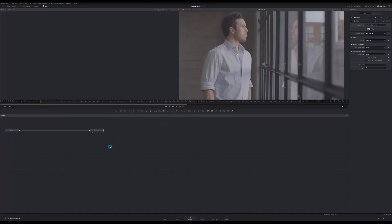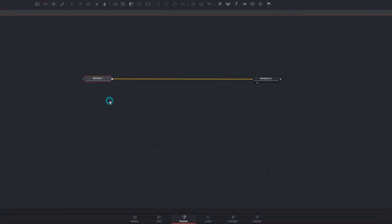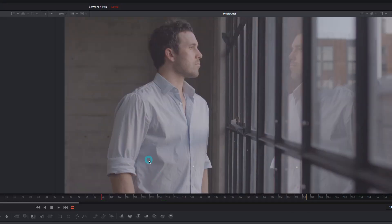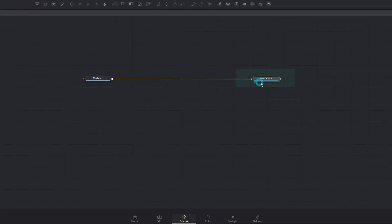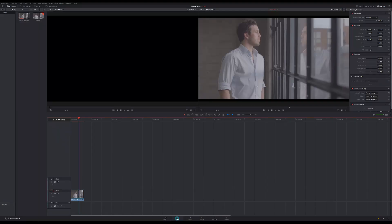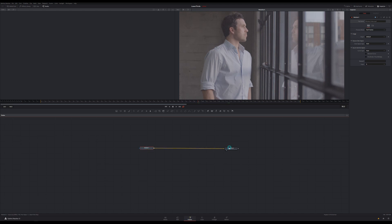So when you load a clip into Fusion you'll have two nodes that are already here. Just move them over. The first node is the media in node. All this is doing is opening the footage inside of the Fusion page. It's saying hey, you know this clip of this guy looking out the window? Let's work with that. And the node that it's connected to is the media out node. What that's doing is telling Fusion whatever comes into this node that's what we want to render to the timeline. Basically that's what's going to show up when we switch back over to the edit page. So we have two sets of instructions here. Between loading in this footage and rendering it out to the timeline we want to do some stuff. We're going to build a pretty simple graphic here. It's just going to be a black box with some text over it. So we have two major things that we want to do. We want to draw a black box and we want to put text over it.